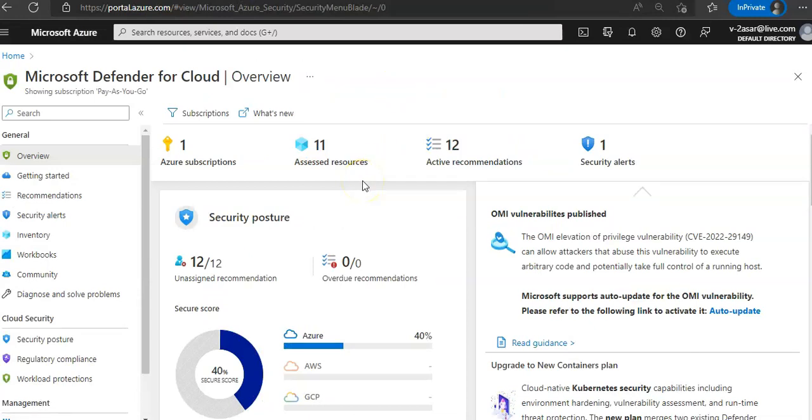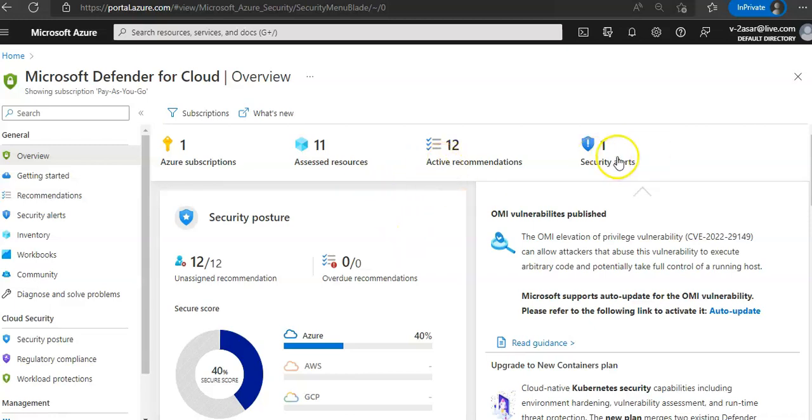You will see the high level numbers at the top menu. This view allows you to see a summary of your subscriptions, active recommendations, security alerts alongside with connected cloud accounts.